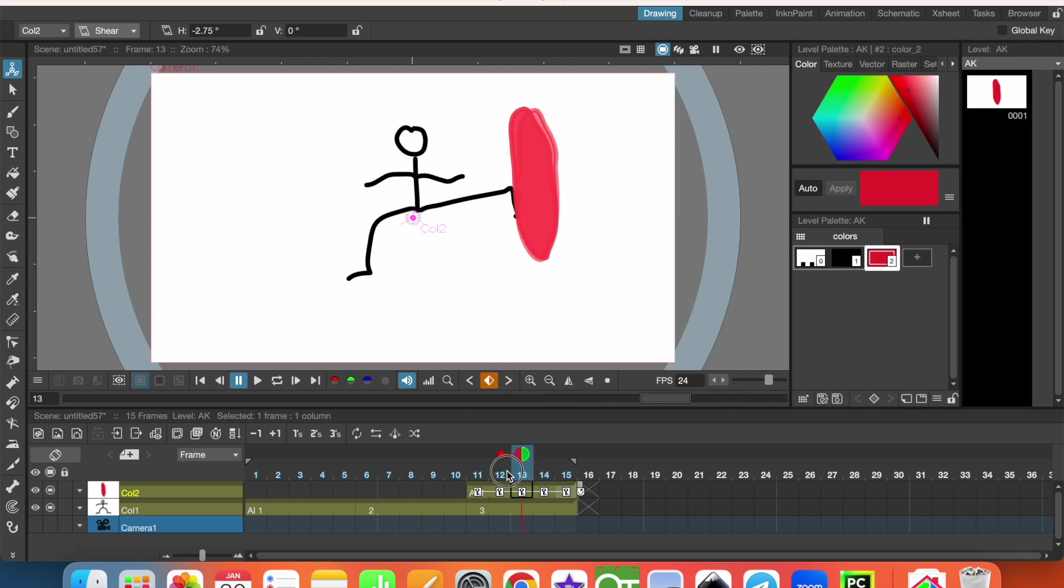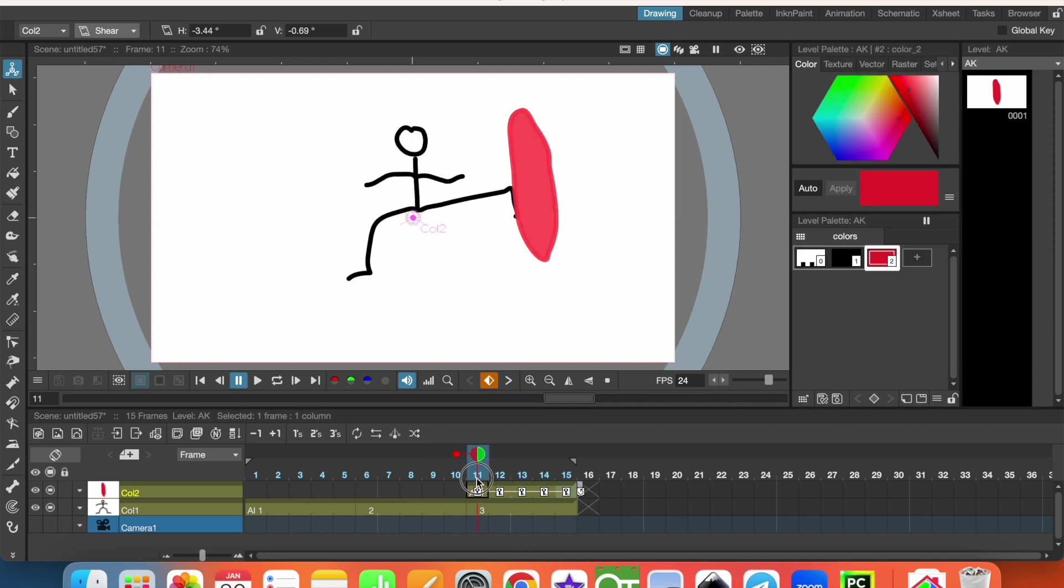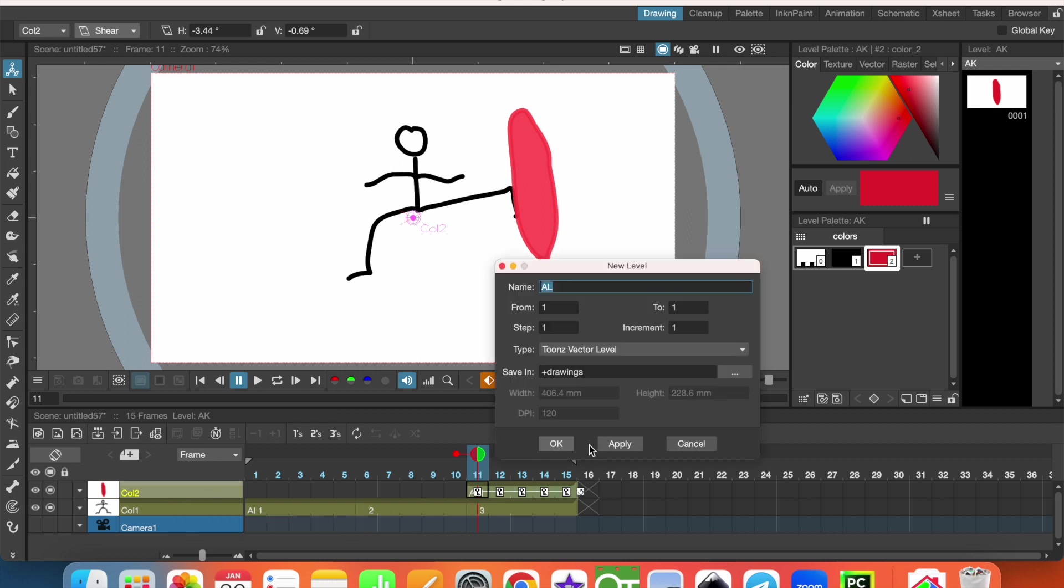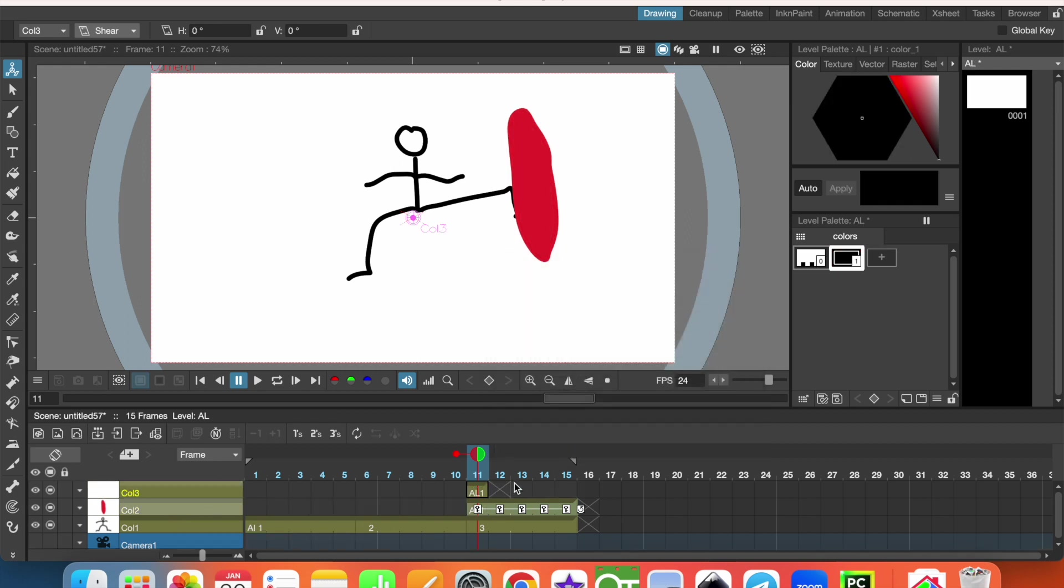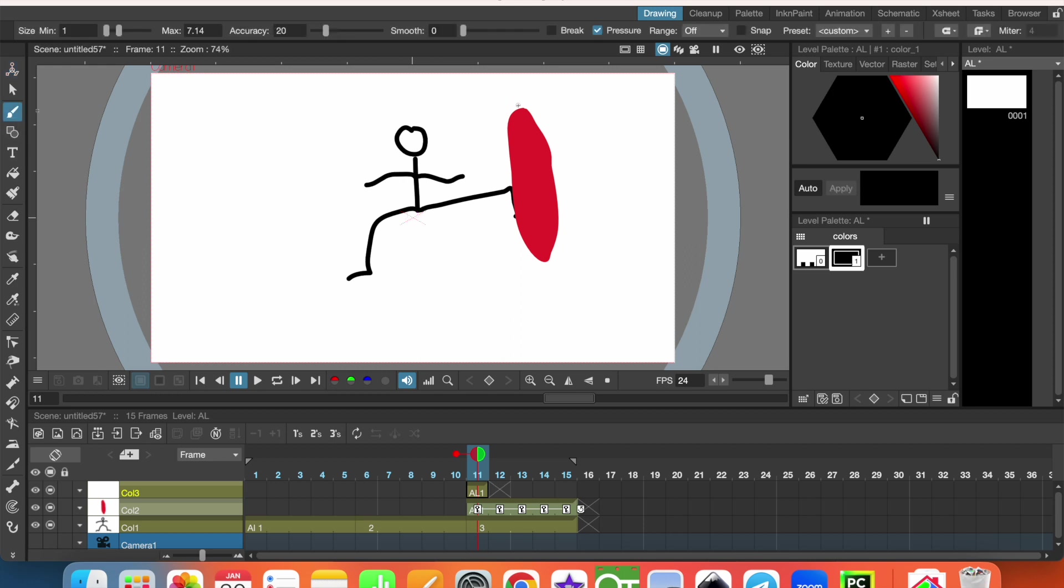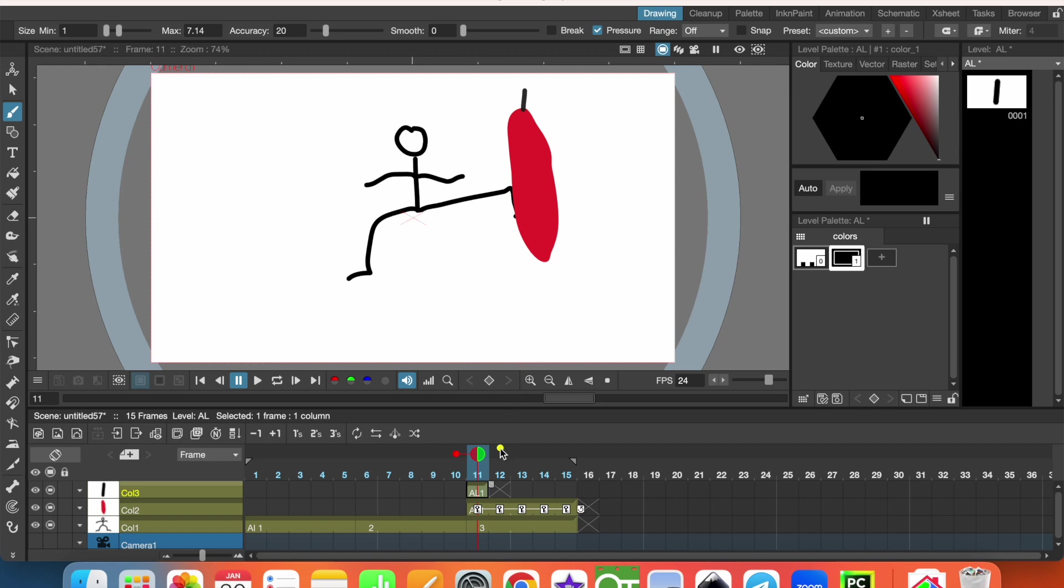So let's add one more vector level and here we are going to have the other parts. For example, let's draw a line here and this line also will be animated a little because when it hits, we can rotate it a little.